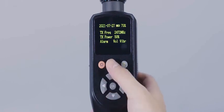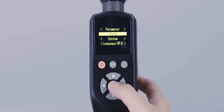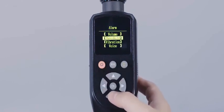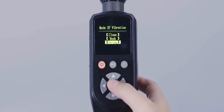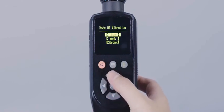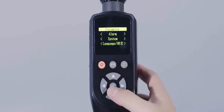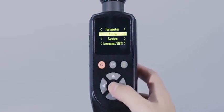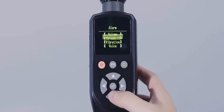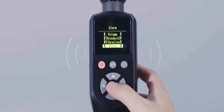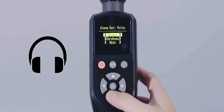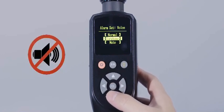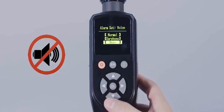The vibration switch and vibration intensity can be set in the vibration mode. The alarm mode of the device is set in the sound mode, divided into normal mode, headset mode, and off mode.